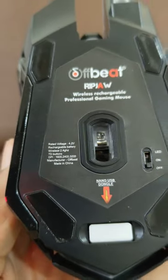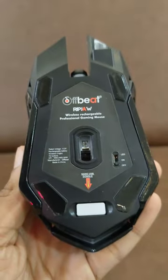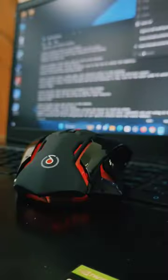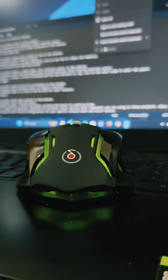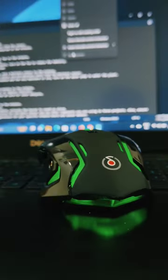So, level up your gaming with the offbeat RIPJAW 2.4GHz Rechargeable Wireless Gaming Mouse. It's time to...